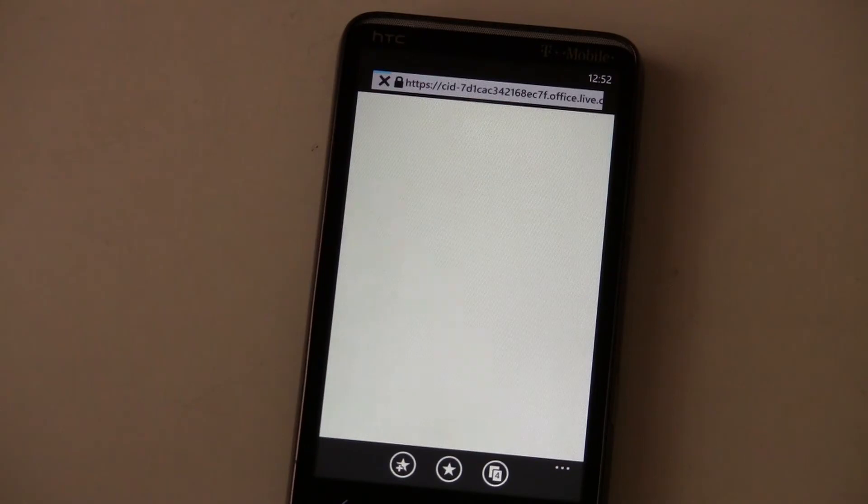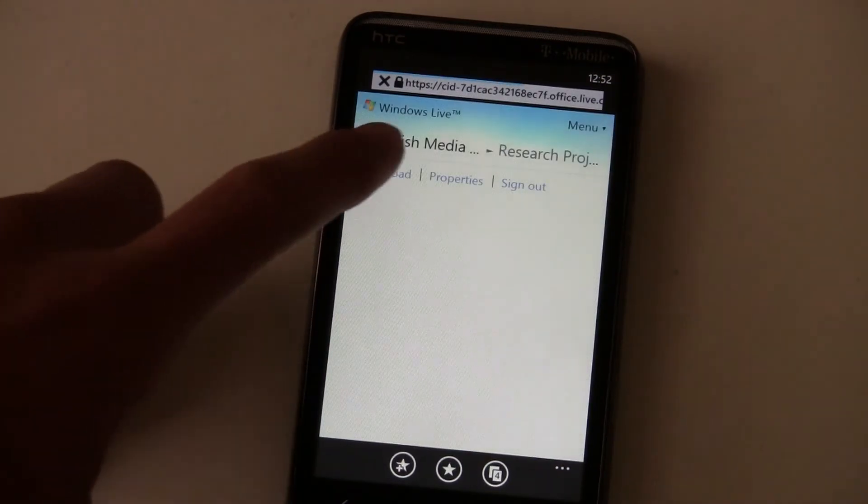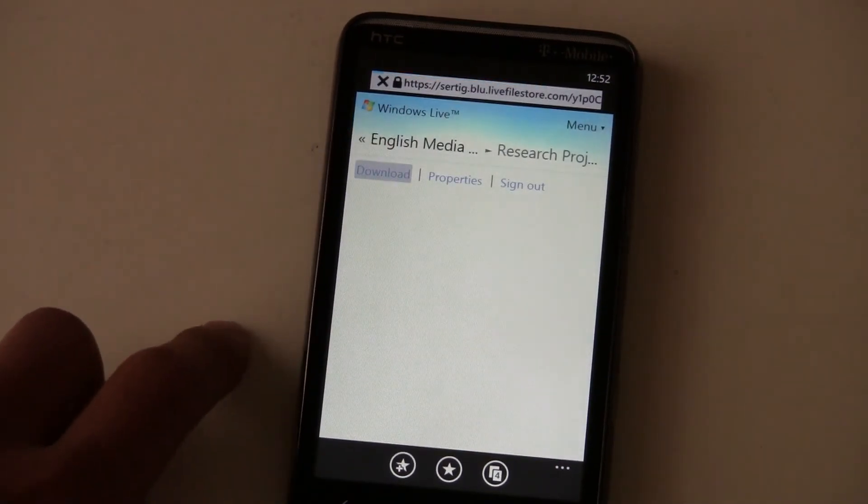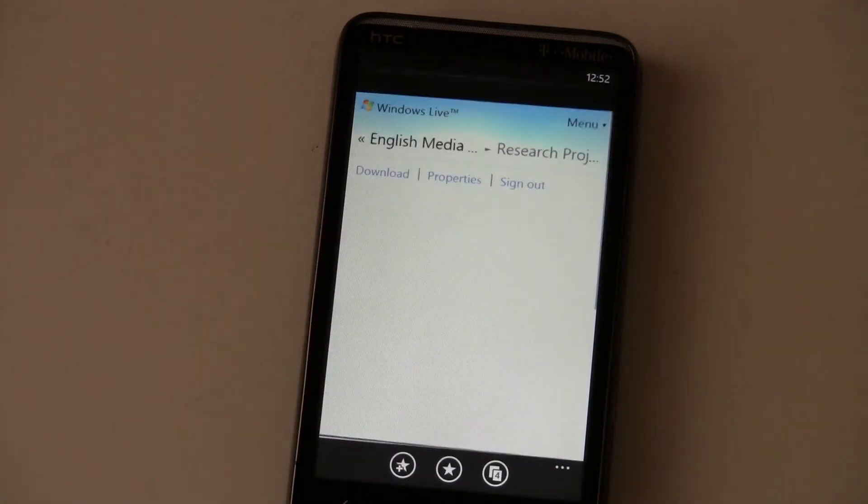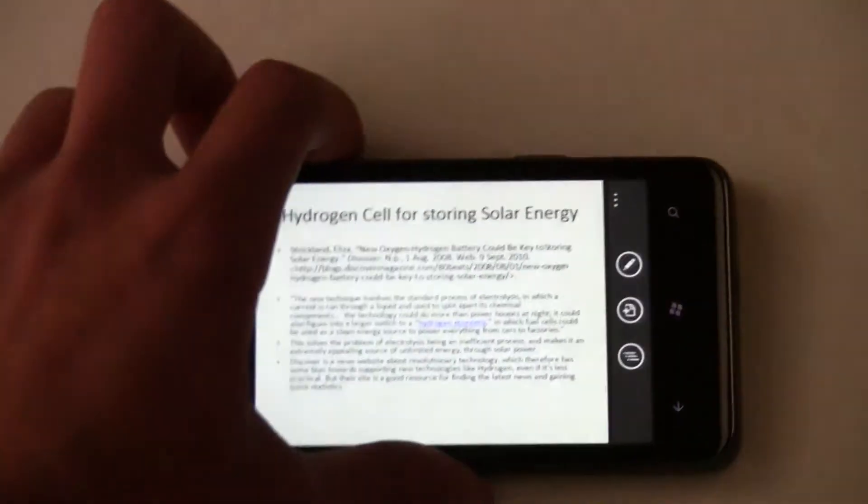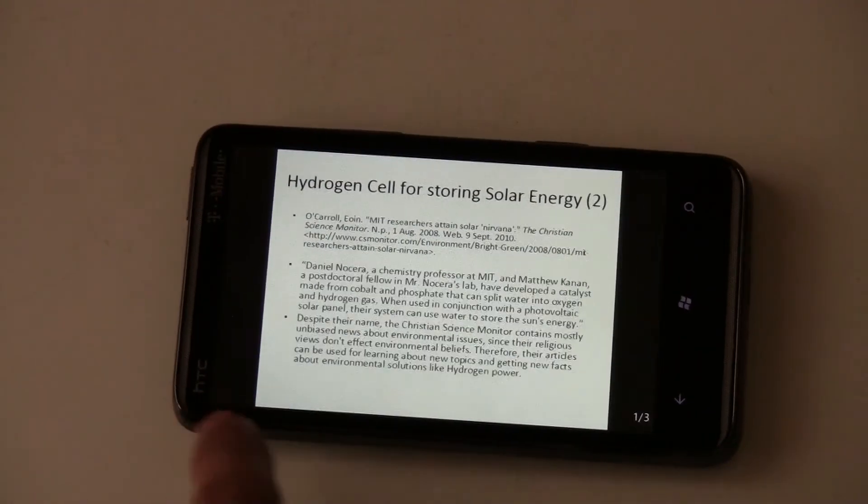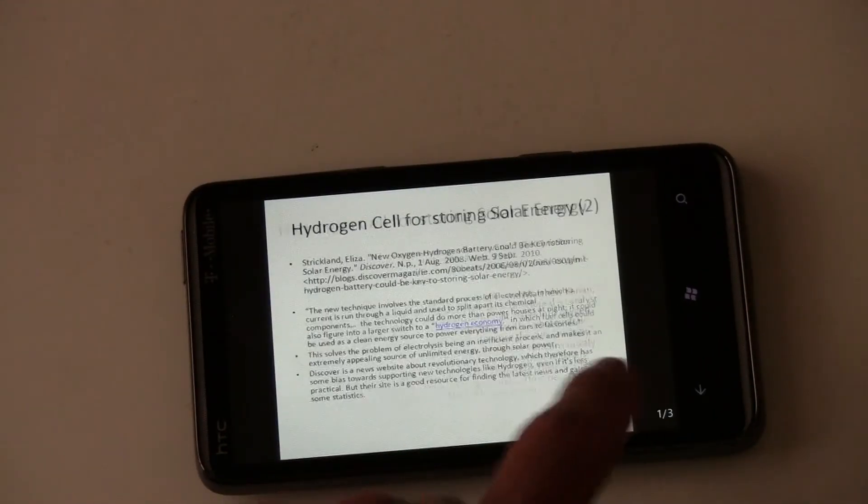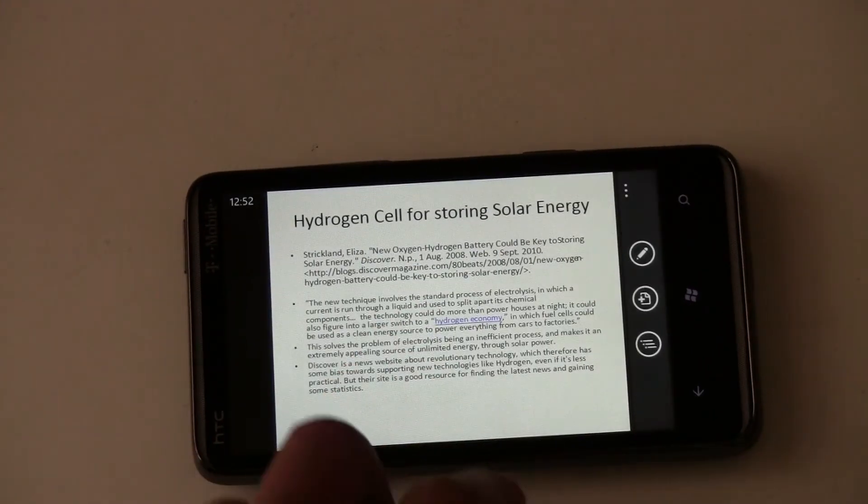So we'll open up the research project and you can download it and tap open it in PowerPoint. I don't have any transitions on these but shows how the formatting is.